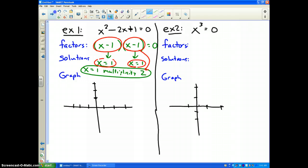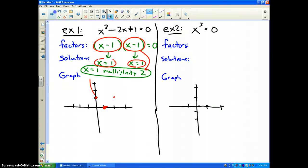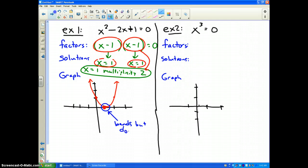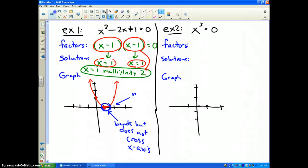If I was to graph this, you'd have a dot right there at x equals 1, and the graph is going to be a parabola that opens upward. As stated earlier, I have a solution of even multiplicity, and the graph bends but does not cross the x-axis. Therefore, if your graph looks like a parabola and just barely touches the x-axis, that indicates a solution of multiplicity 2.